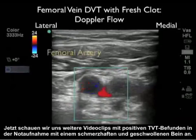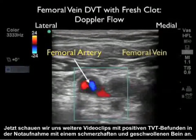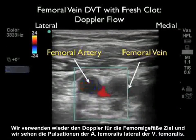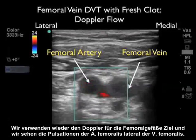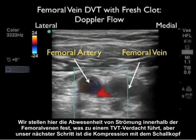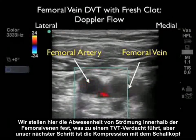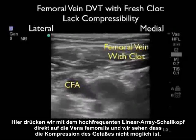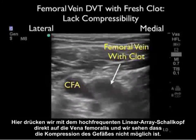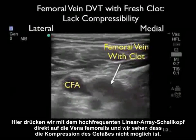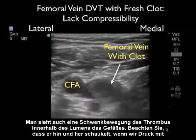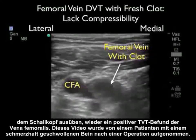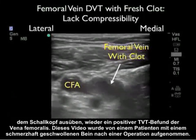Now let's look at another video clip showing a positive DVT in a patient presenting to the emergency department with a painful and swollen leg. We're using Doppler flow again to target the femoral vessels, and we see the pulsations of the femoral artery lateral to the femoral vein. We note the absence of flow within the femoral vein, suspicious for a DVT. Compressing with the high-frequency linear array probe directly onto the femoral vein, we note the failure of compression of the vessel. We can also see a rocking movement of the thrombus within the lumen as we apply pressure — again, a positive finding for a DVT of the femoral vein.